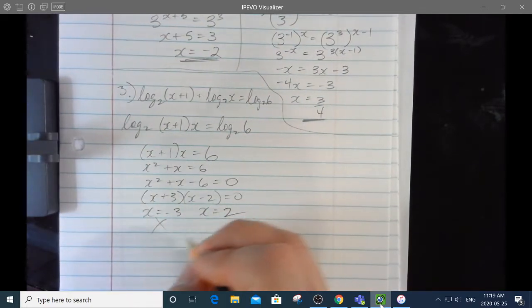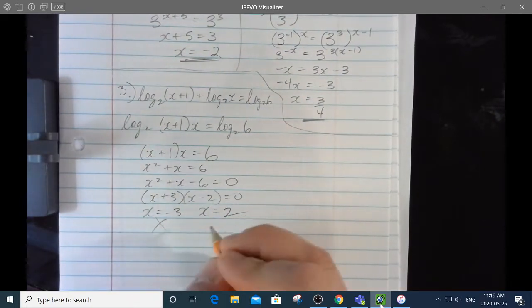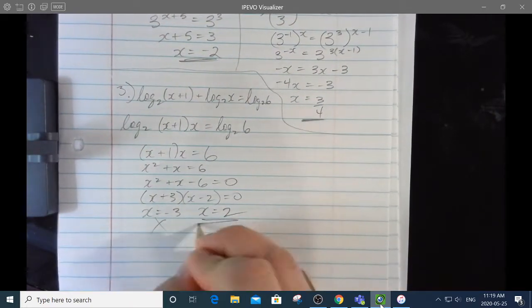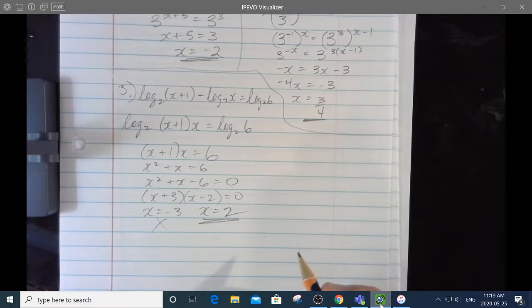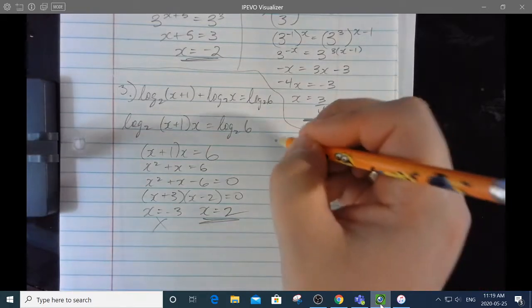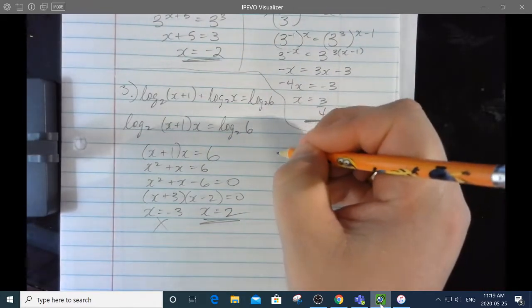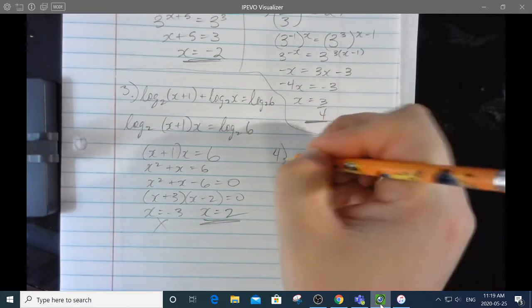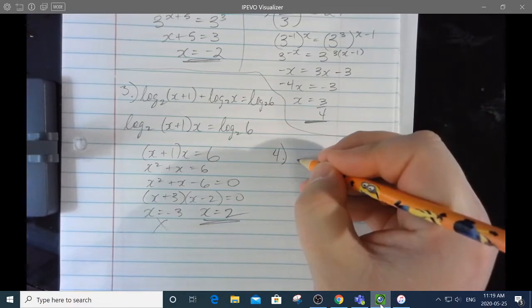That factors as x plus 3 times x minus 2 equals 0, so x is negative 3 or x is 2. Negative 3 is extraneous because the argument can't be negative — log base 2 of negative 2 is impossible. So the only answer that makes sense is x equals 2.